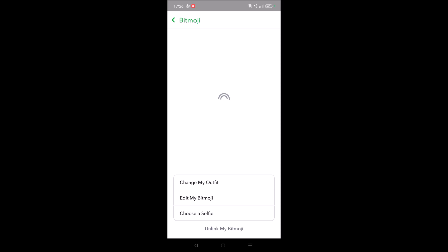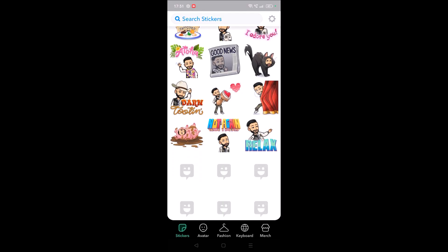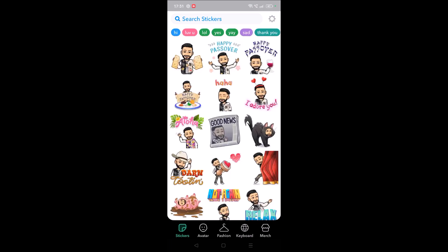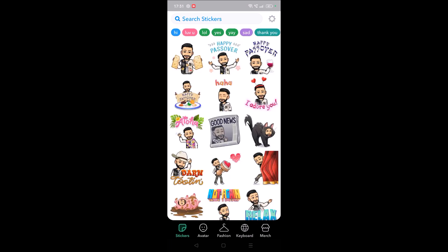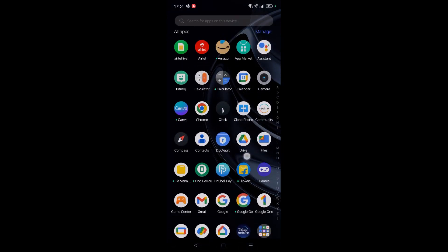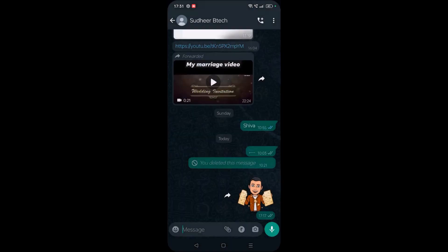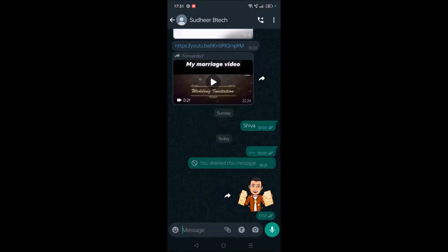I'll show you that. See here, these are all the emojis which I have created with my own selfie on Bitmoji. Let's see the same will reflect on the Google keyboard. I open WhatsApp here.